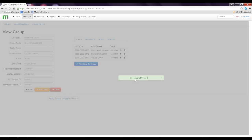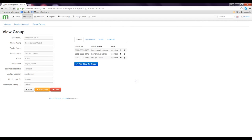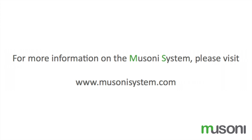That is how simple it is to create a group using the Muzini system. Thanks for your attention and I hope this tutorial was useful. If you have any updates on this video, I'll do a follow-up. Thank you.